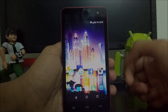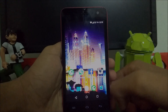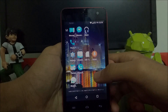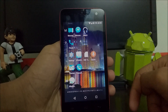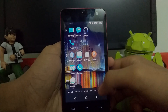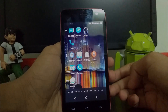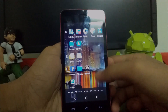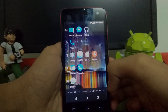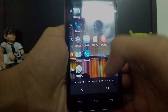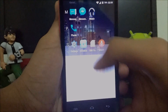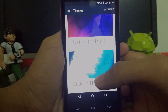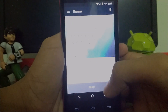It's actually a theme which changes the navigation bar icons. To get it, I have pasted a link below to the Play Store — just download it and install, then it will be available in the theme store of CyanogenMod. Here we go.